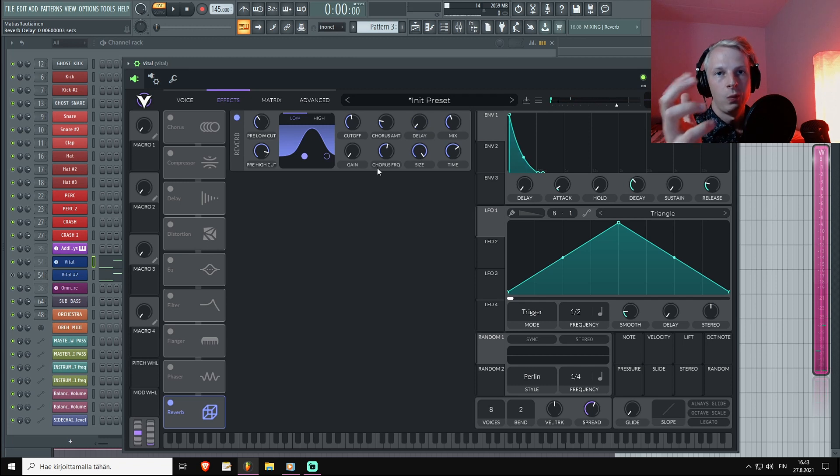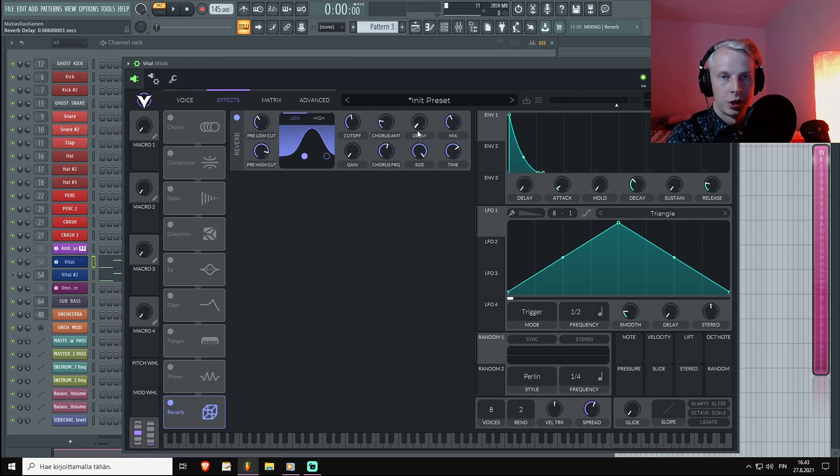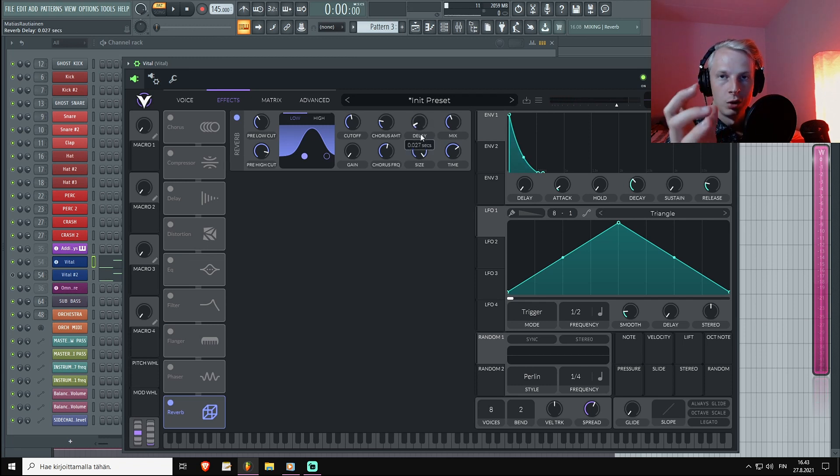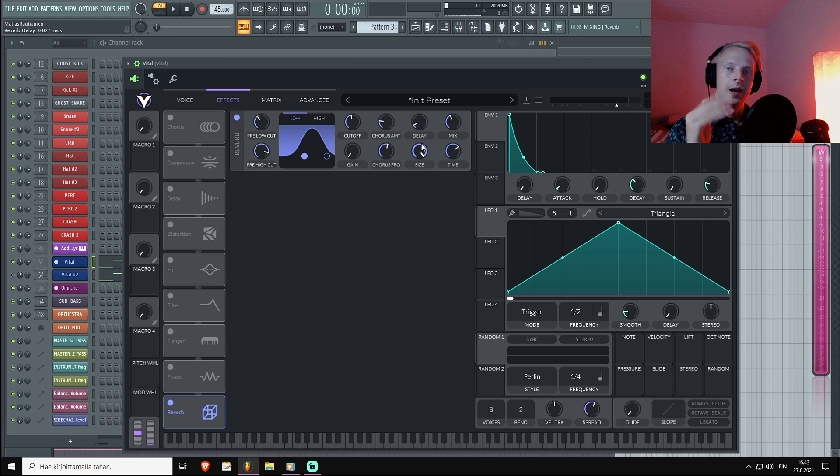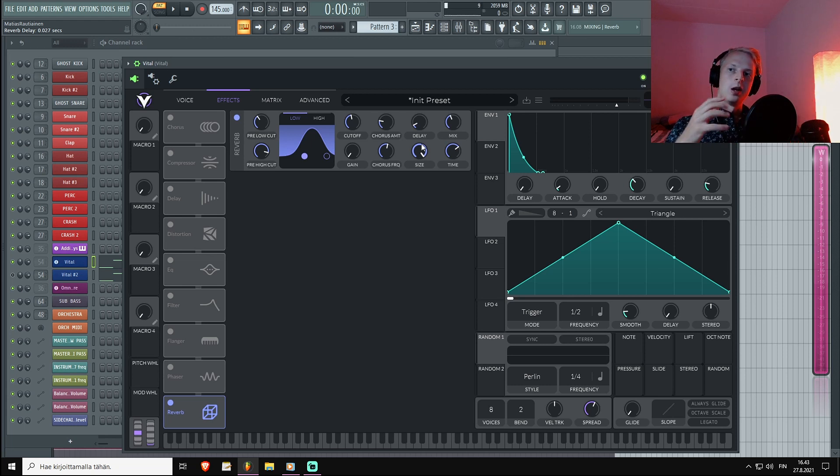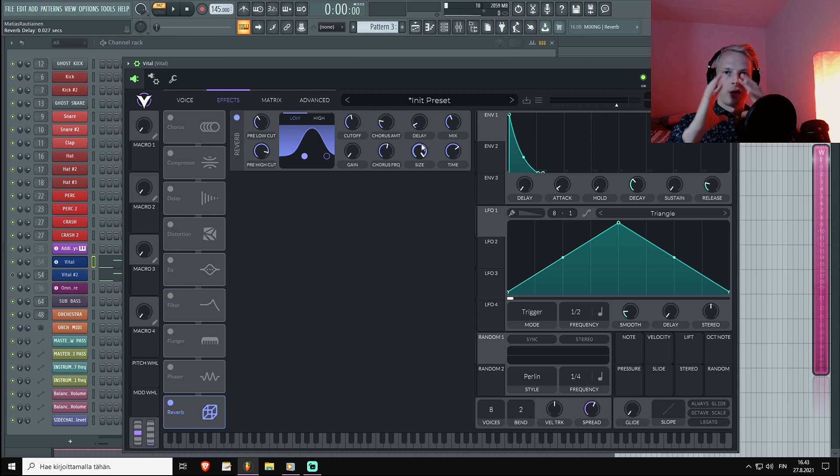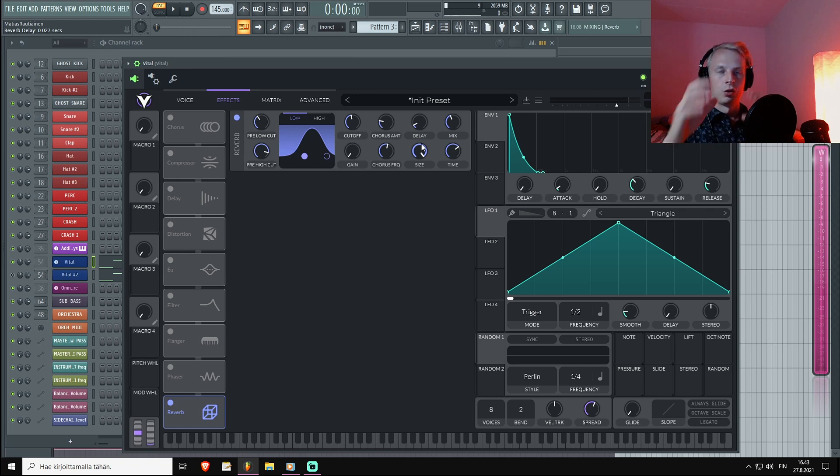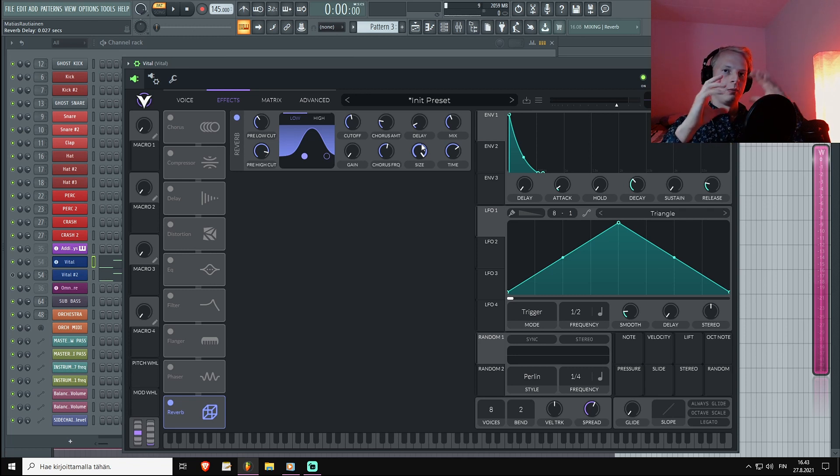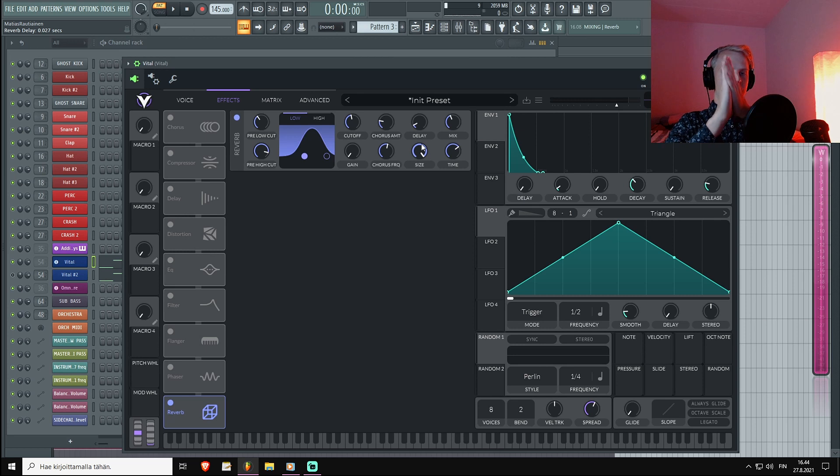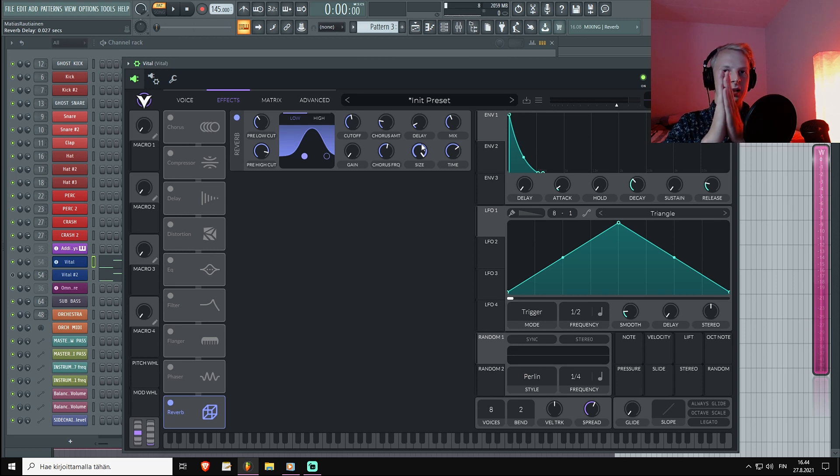That way each time you press a note, there's a small delay and then the reverb will start. This also helps out your transients to pop out more in the mix, since you do not have the reverbs blending to the carrier sound so much.